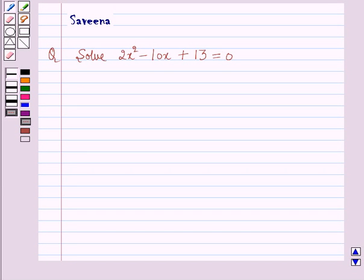Hello and welcome to the session. Here we will discuss the following question: solve 2x squared minus 10x plus 13 is equal to 0.